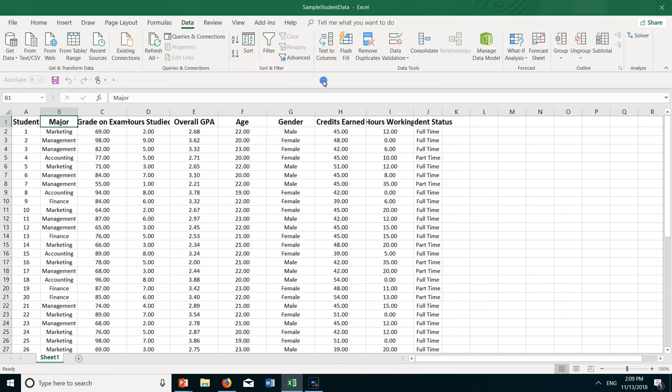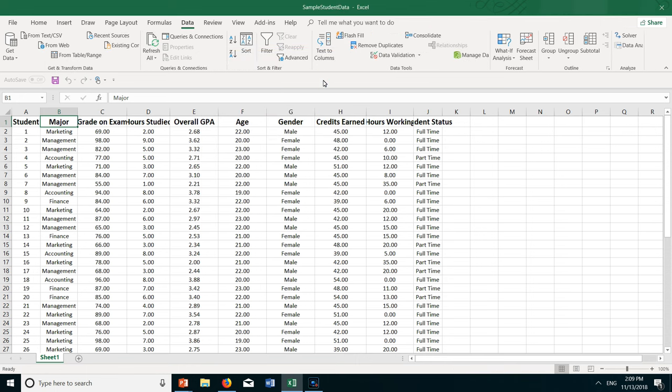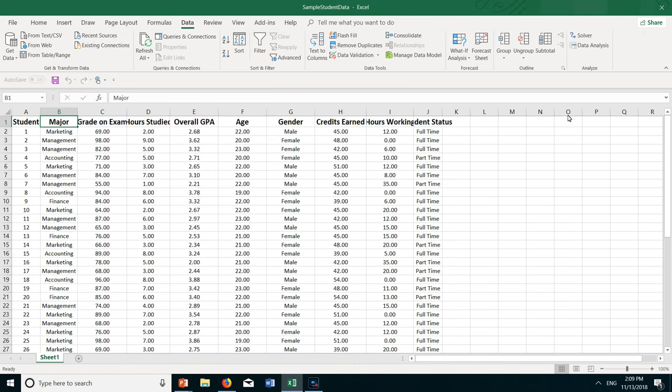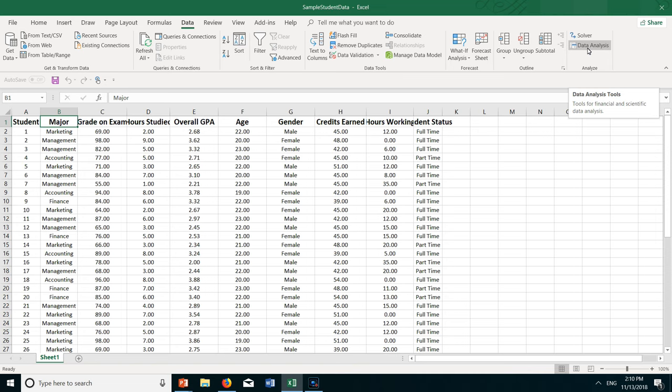Click OK. And now you can see here that it has appeared on the right hand side of the data tab. And that's all there is to it.